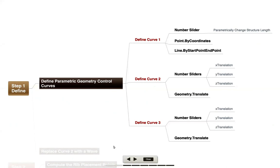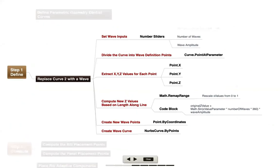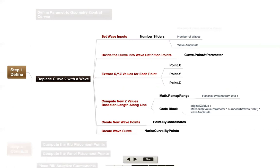Now after we've created those basic curves, I'm going to add just a little bit of complexity to this by taking curve two and replacing it with a wave function. So we're going to basically take that line, put a series of definition points along the line, extract some values for the x, y, z, and do a little bit of remapping and computing to compute some sine values to introduce a wave on that line.